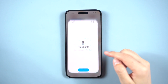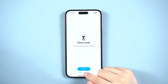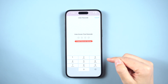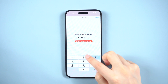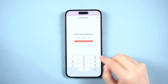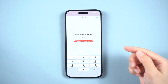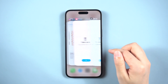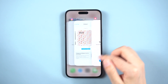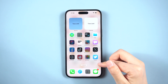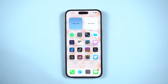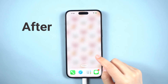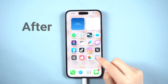Hello everyone, welcome to the Tenorshare channel. The restrictions feature on your iPhone allows you to limit what apps can be used and for how long. If you are unable to access certain apps on your device due to restrictions, you can disable the feature and that will remove all the limitations from your device. The following guide teaches how to turn off restrictions on iPhone.